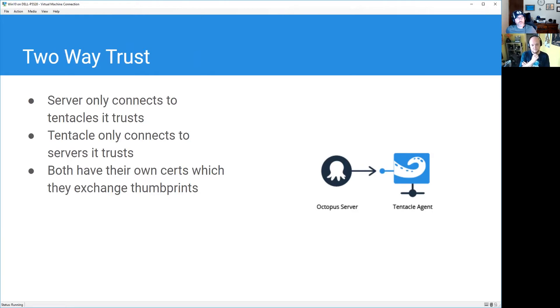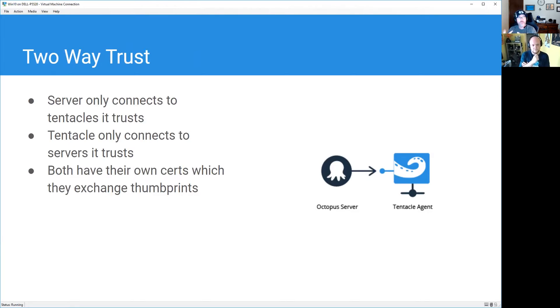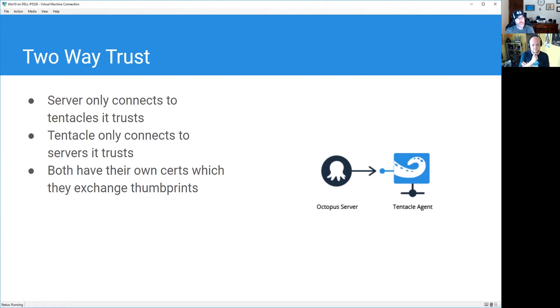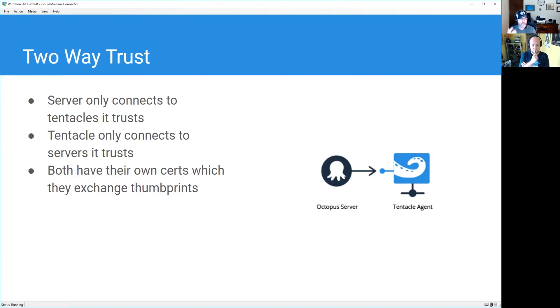Derek, you mentioned that everything is very secure, and the way that we do that is a couple of things. We do what's known as a two-way trust, so the server will only connect to tentacles it trusts and tentacles will only connect to servers it trusts. Even with polling tentacles, if a polling tentacle connects to a server and the server doesn't trust that tentacle, it's going to reject that connection. We do that because every server and every tentacle have their own unique certificate, and they exchange their thumbprints back and forth. That's the way it handles that connection.